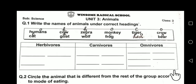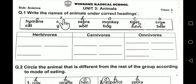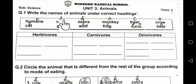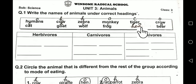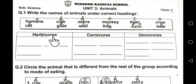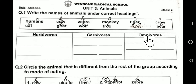Question number 1 is: write the names of the animals under the correct headings. Here you have a block with the names of the animals, and you have to classify them under the categories: herbivores, carnivores, and omnivores.